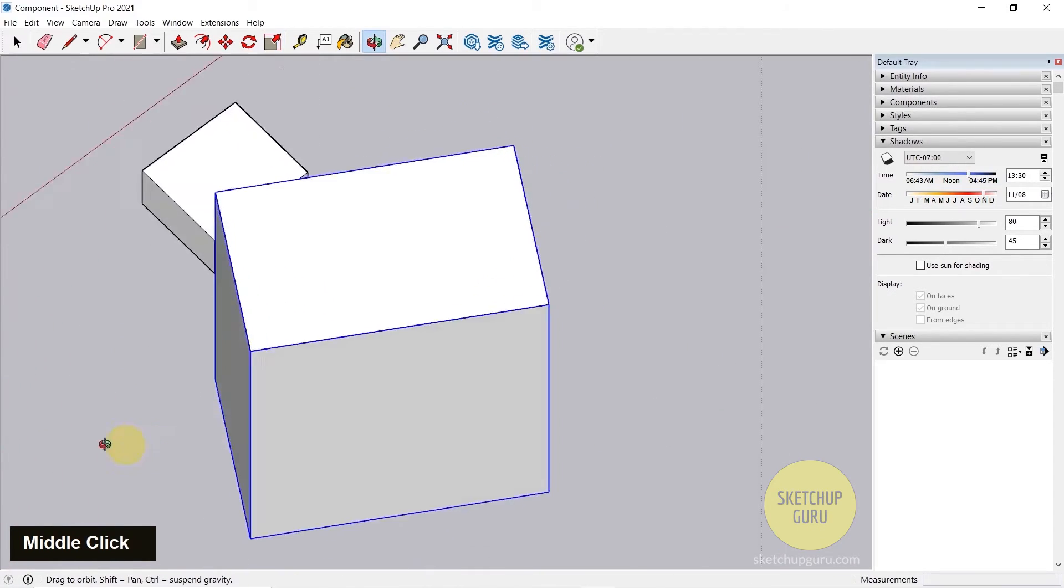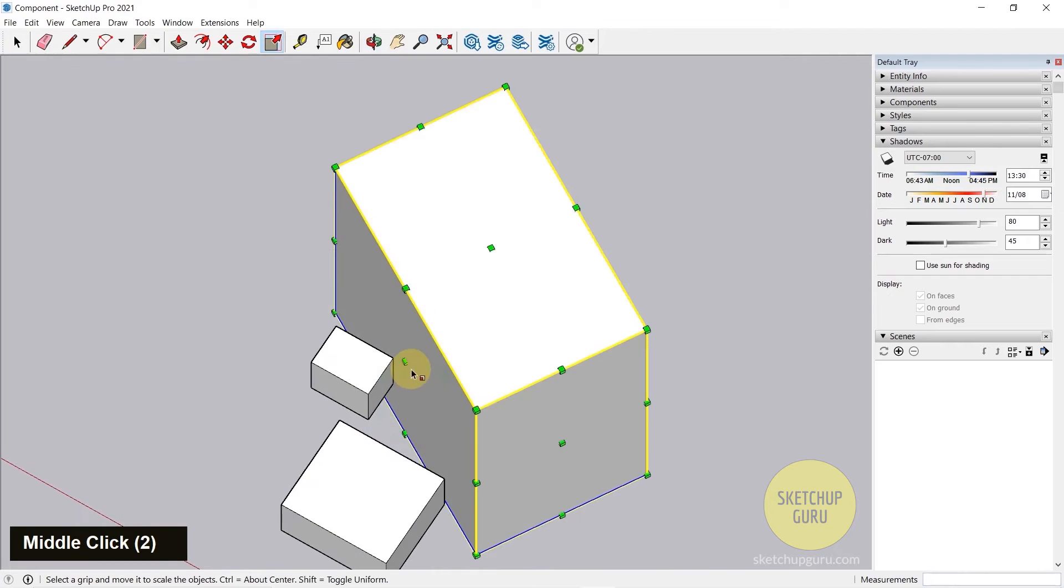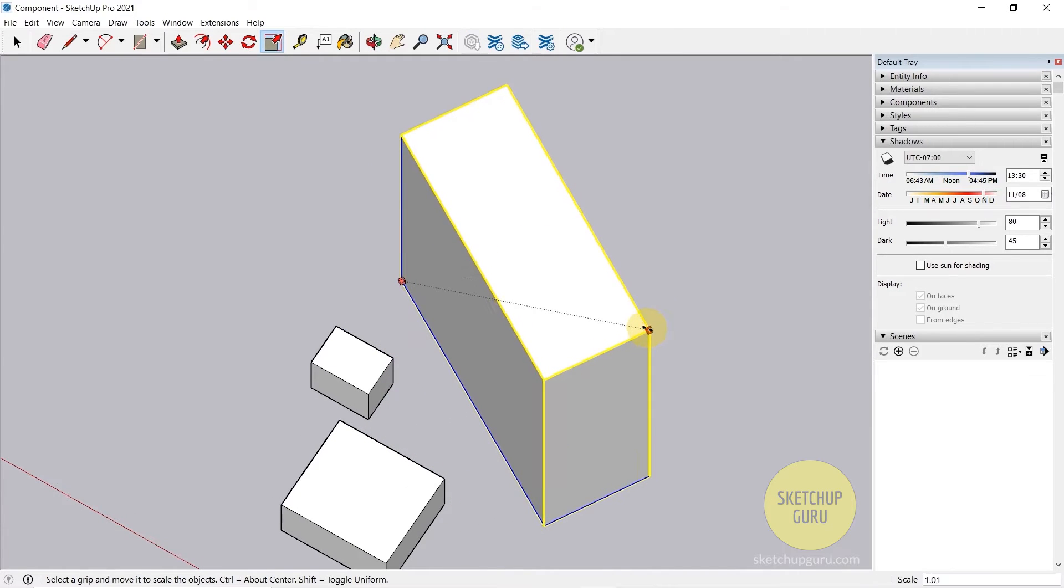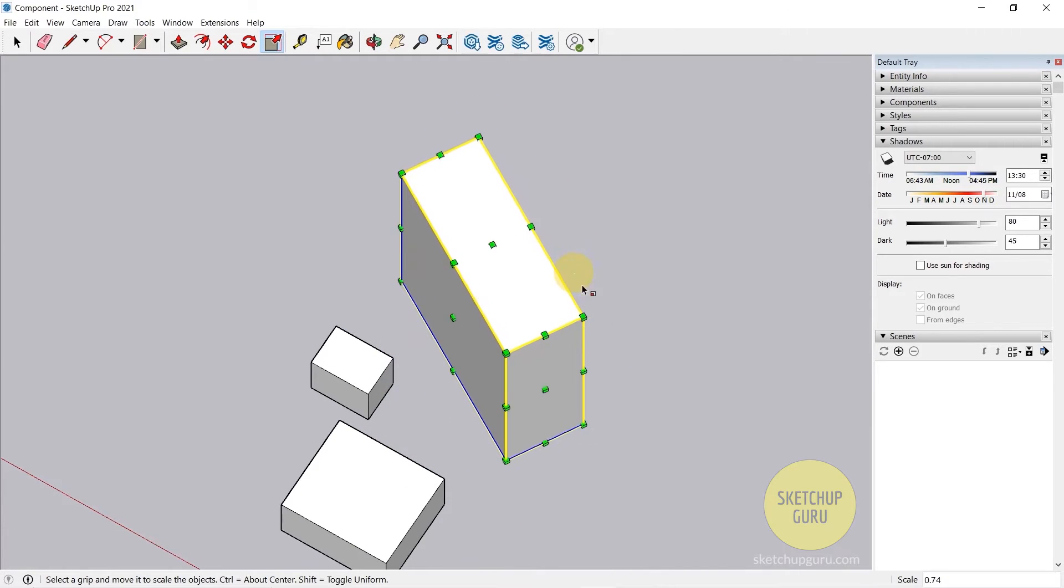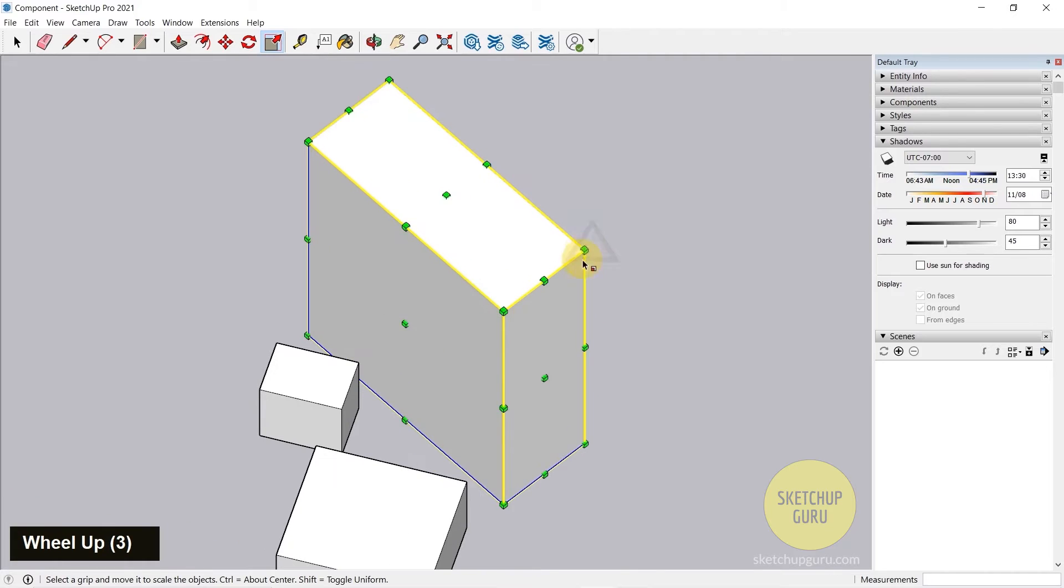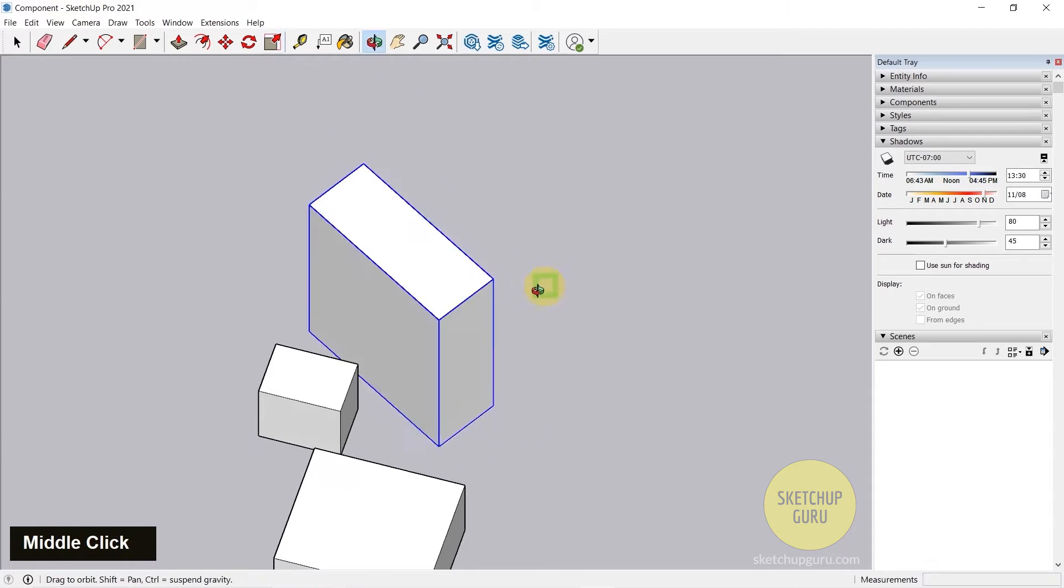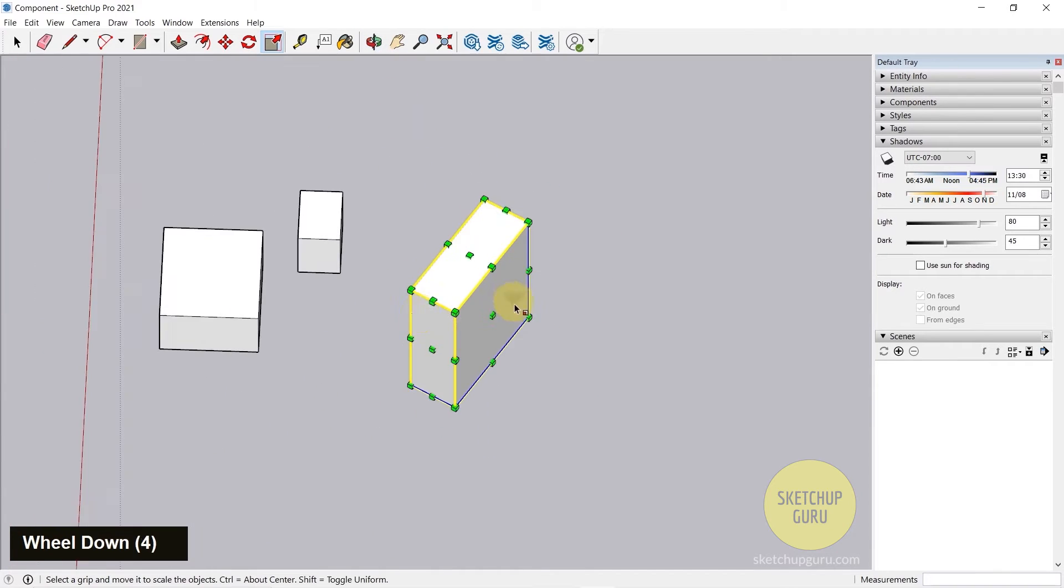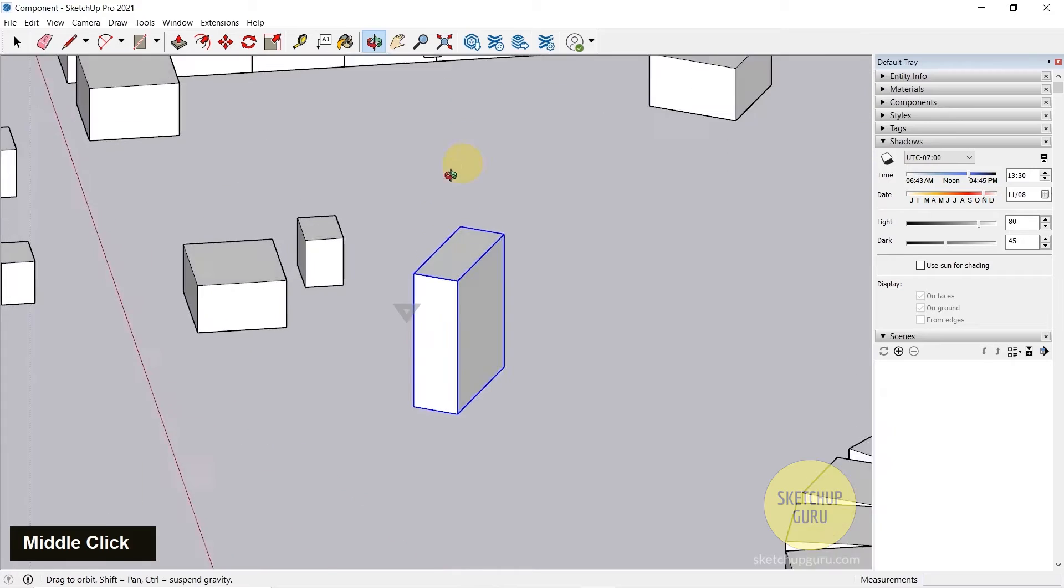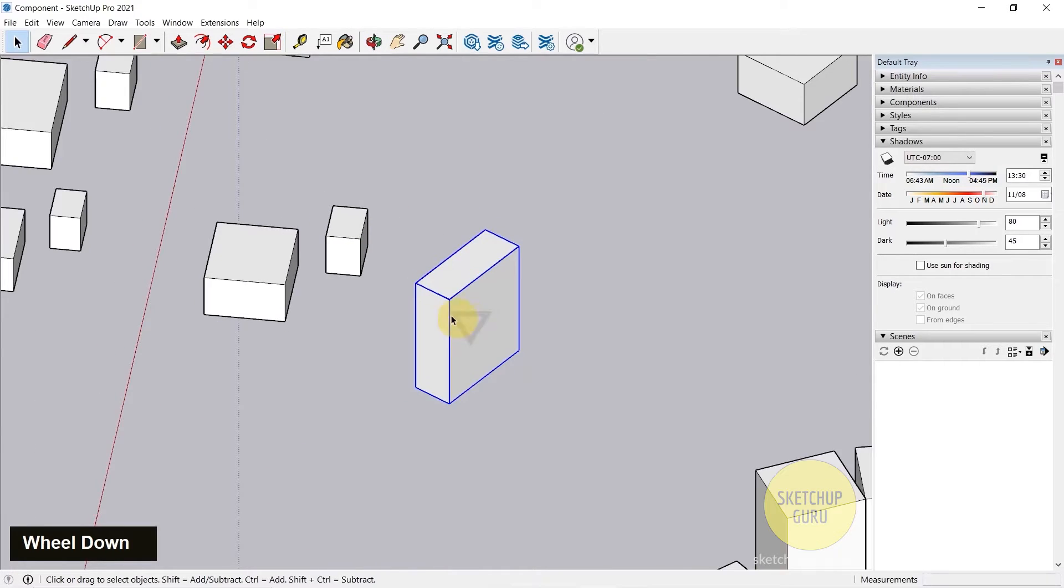We generally use the Scale tool along with the Push-Pull tool to resize objects, increase the size of certain objects, scale them proportionally, and much more. That's a quick function using Scale where you can model stuff and also resize stuff.